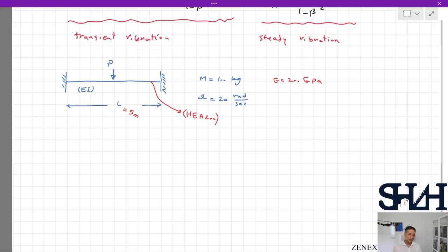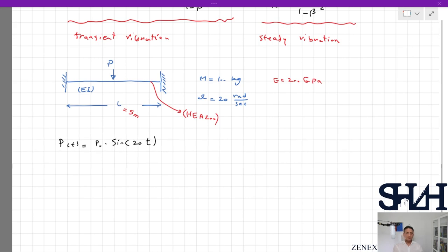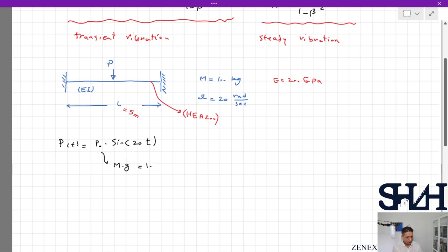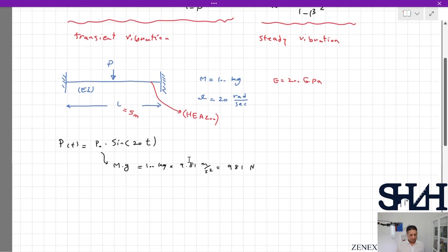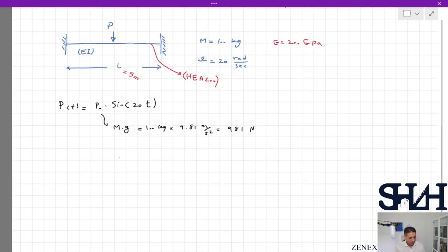Now we write down the equation of the force, assuming it is a sinusoidal force: P as a function of t equals P0 times sin(20t). P0 is the force coming from the weight of the system, so P0 equals m times g, which is 100 kg times 9.81 m/s², giving 981 newtons.